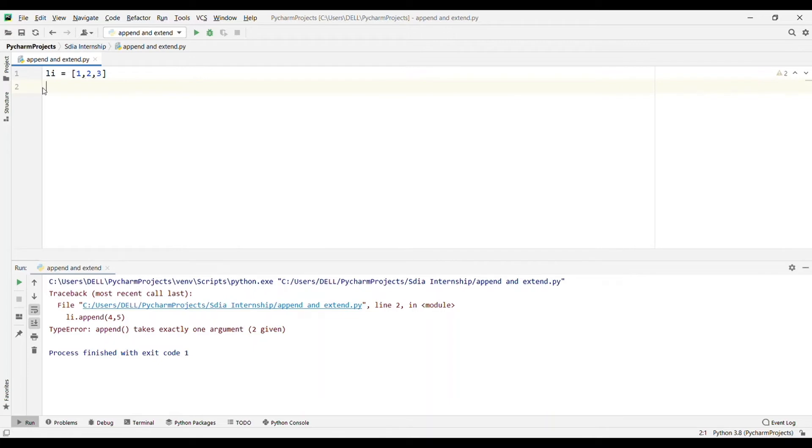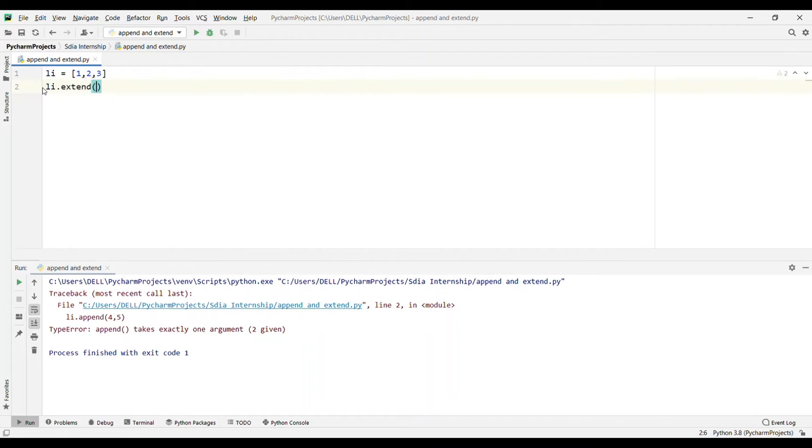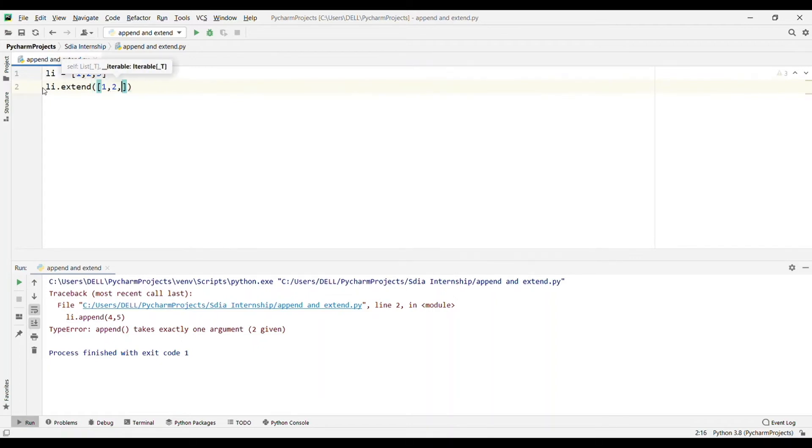Extend will iterate over its argument and it will add each element to the existing list, extending the list. I'll write li dot extend, and I will add an iterable. Always remember that you have to pass an iterable in the extend method.